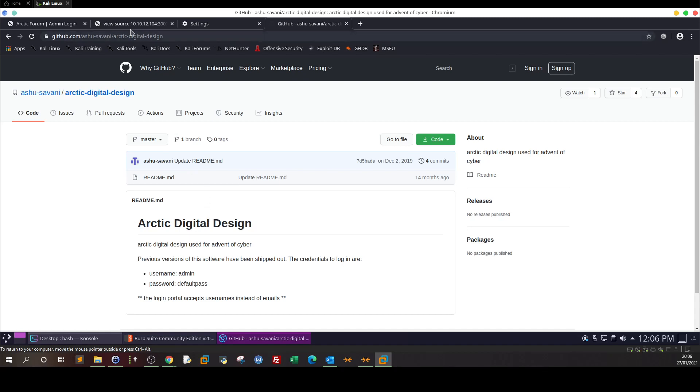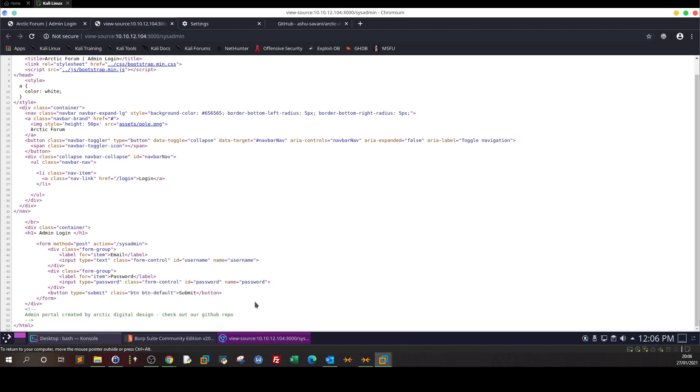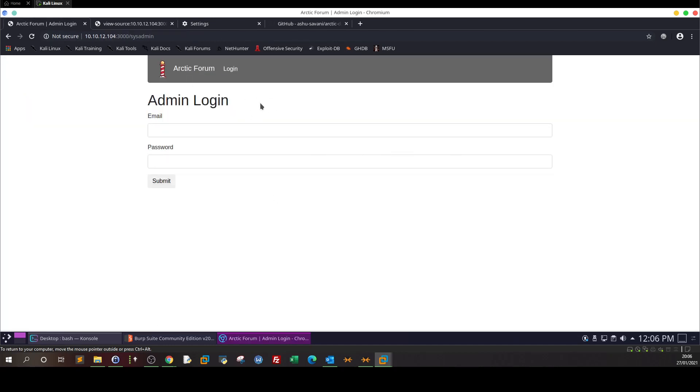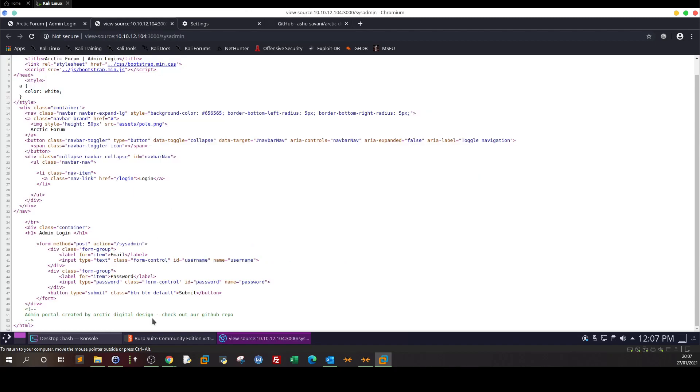Why? The first thing is many websites or many developers would put these kind of notes at the end of their source code just to say that this is their website, this is a signature. Now, if this login interface or if this application is running some kind of software, the software does have default credentials. Now these default credentials could be found anywhere, not necessarily on GitHub or not necessarily from the notes you would find here.